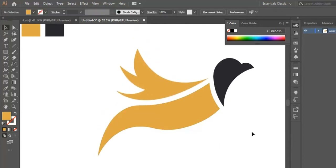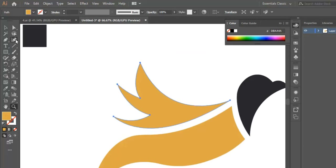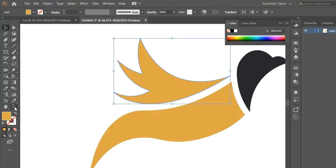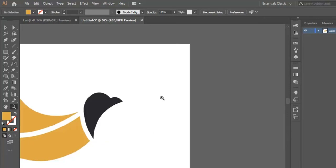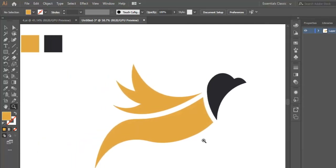Here we are — we have the head, the body, and the wings. We zoom in and select the curvature tool to adjust the wings with just slight adjustments. As I said before, you use the curvature tool to adjust any shape you want. Now the wings are perfect.